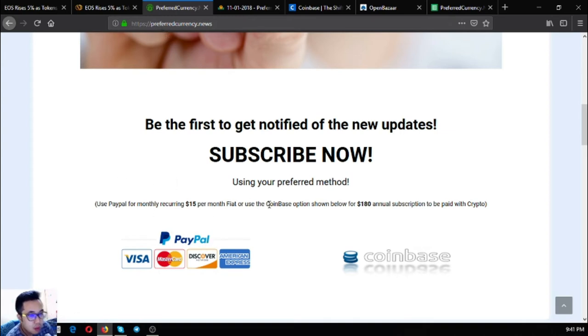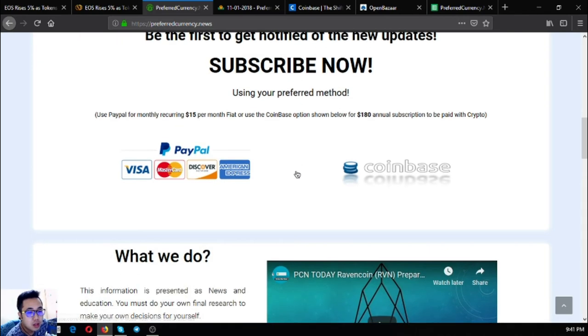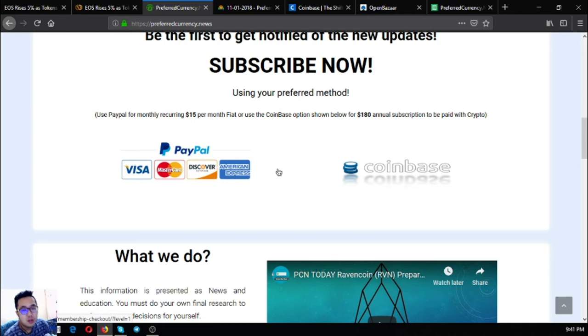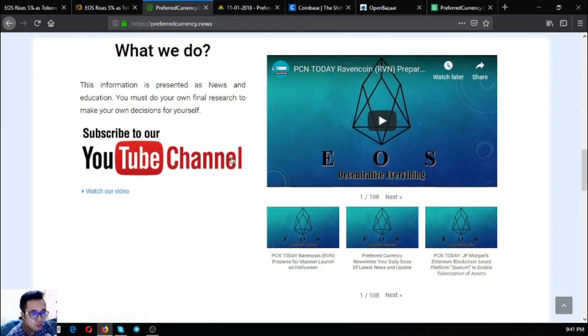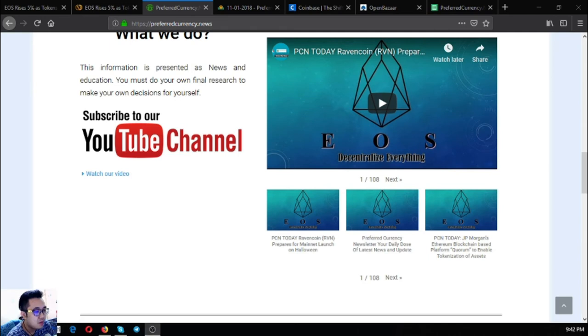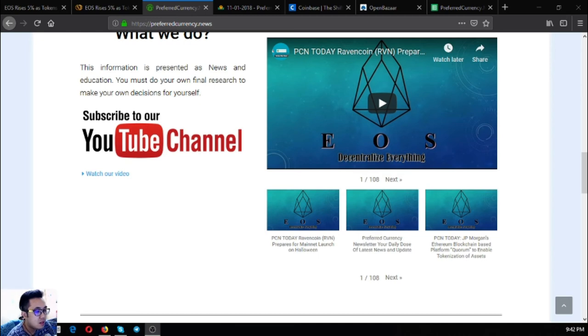Please don't forget: PreferredCurrency.news, for $15 a month or $180 a year. You can subscribe now or you can subscribe tomorrow.